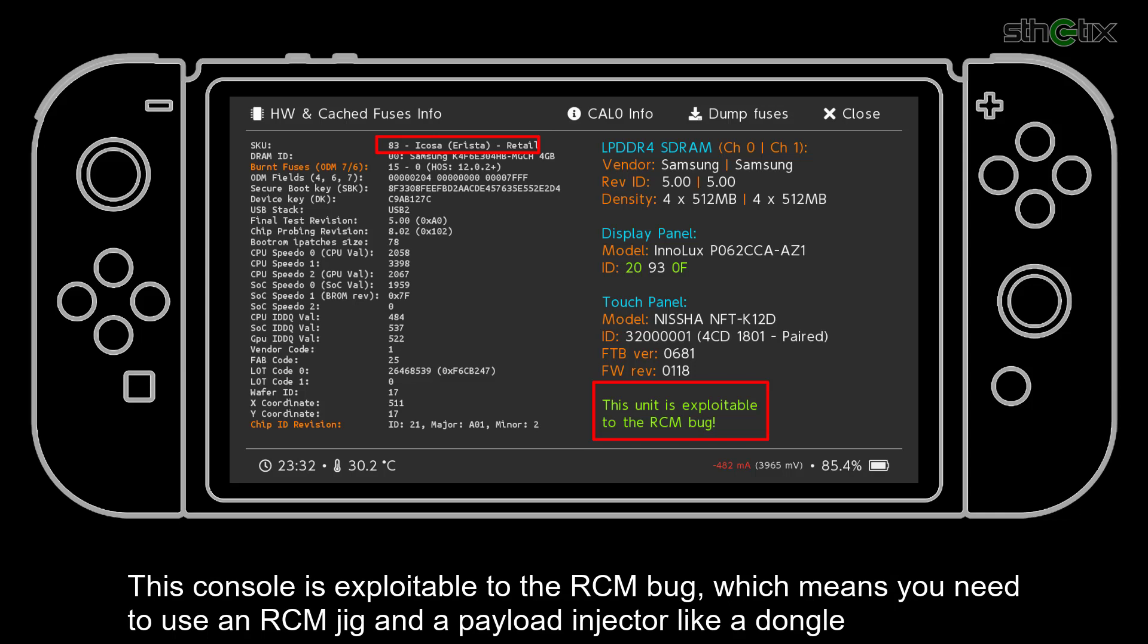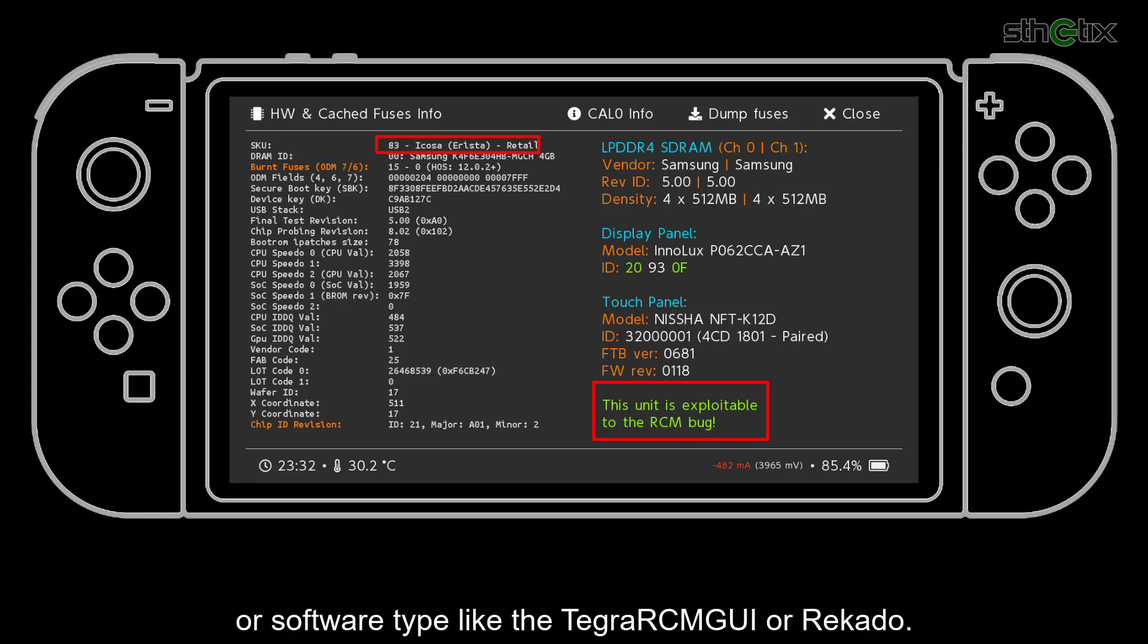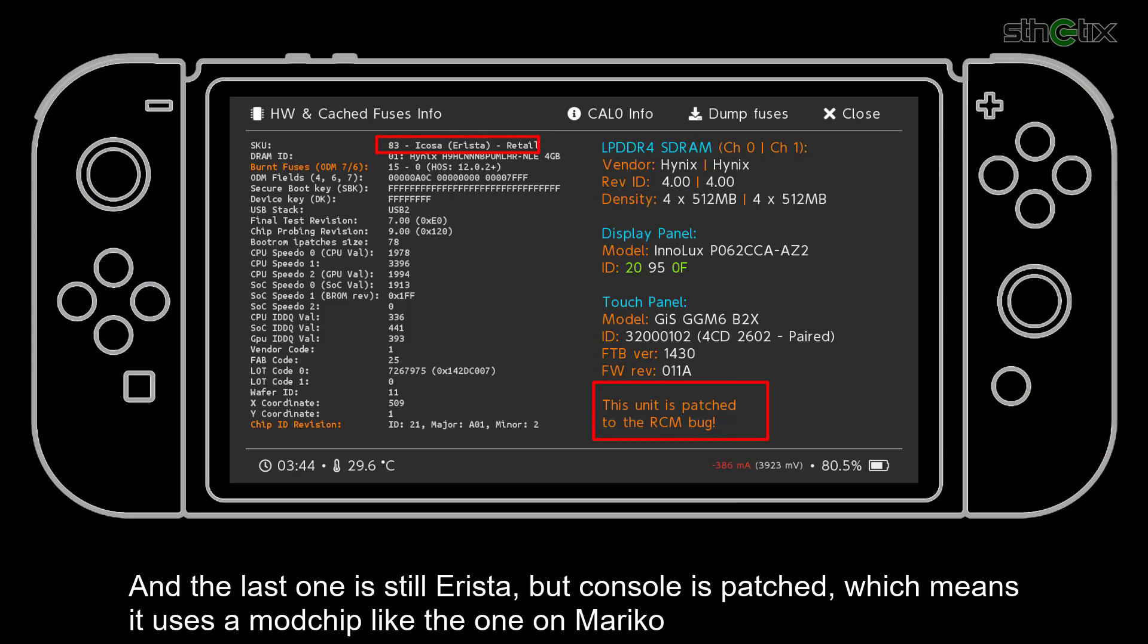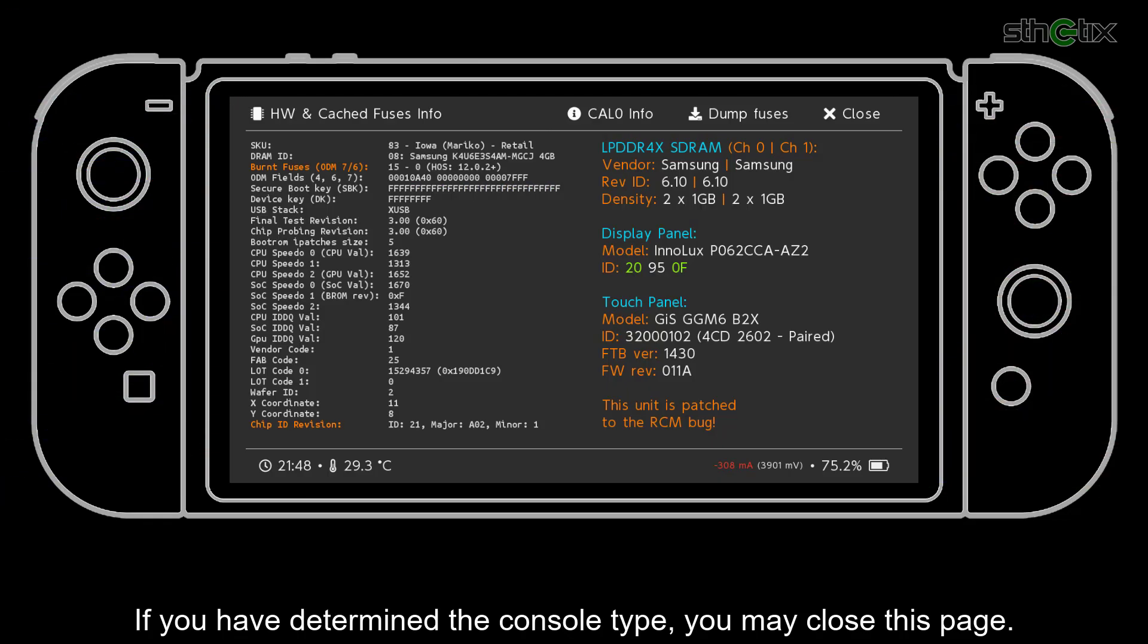Which means you need to use an RCM jig and a payload injector like a dongle or a software type like the Tegra RCM GUI or Recado. And the last one is still Arista, but the console is patched, which means it uses a modchip like the one on Mariko. If you have determined the console type, you may close this page.